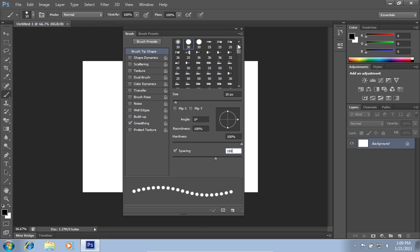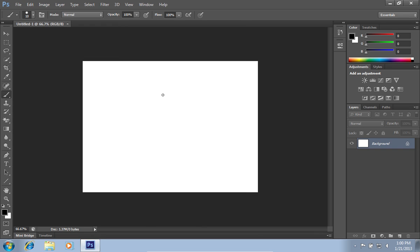Close the window, hold the Shift key and draw a dotted line in the document field with the left mouse button.